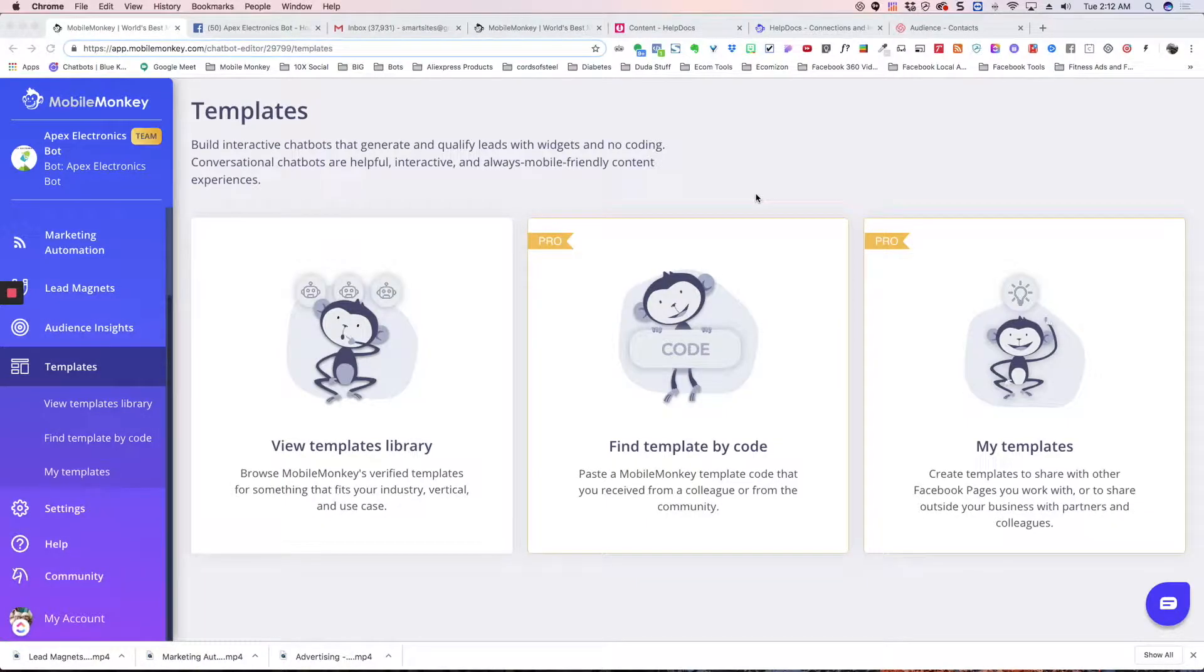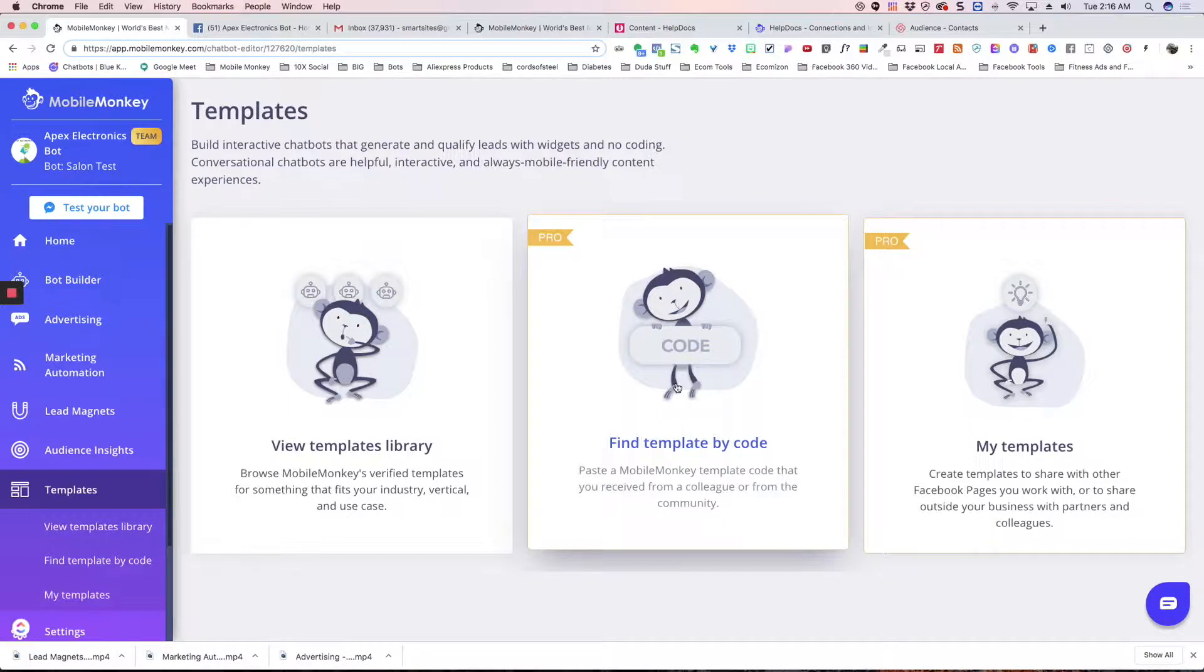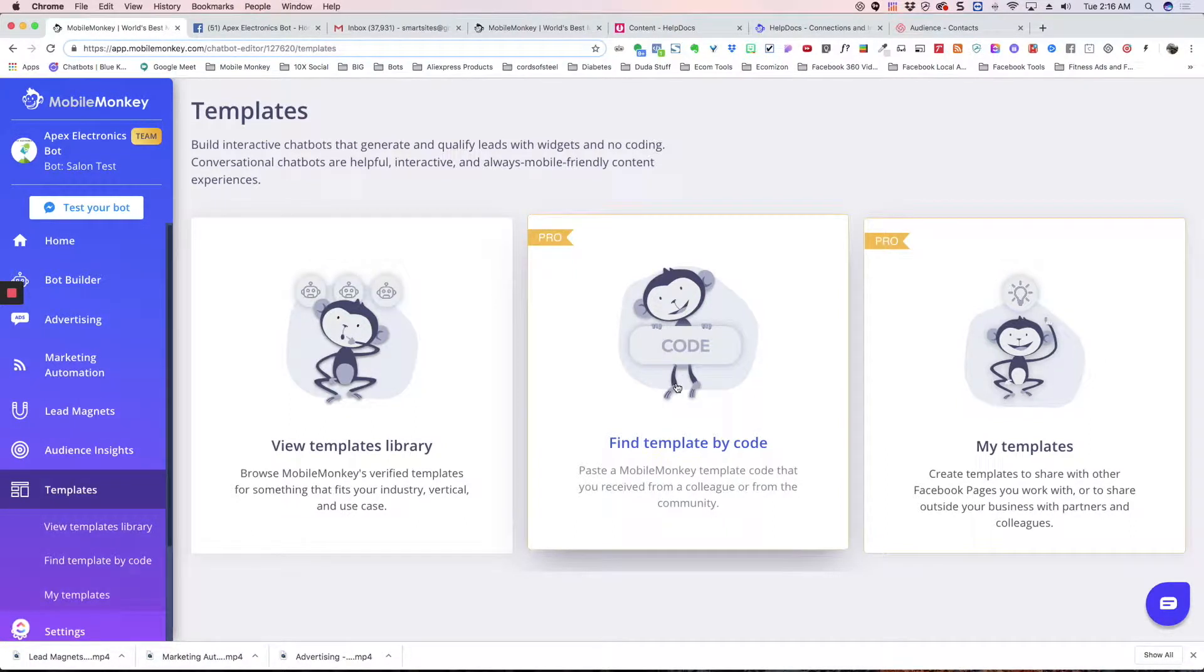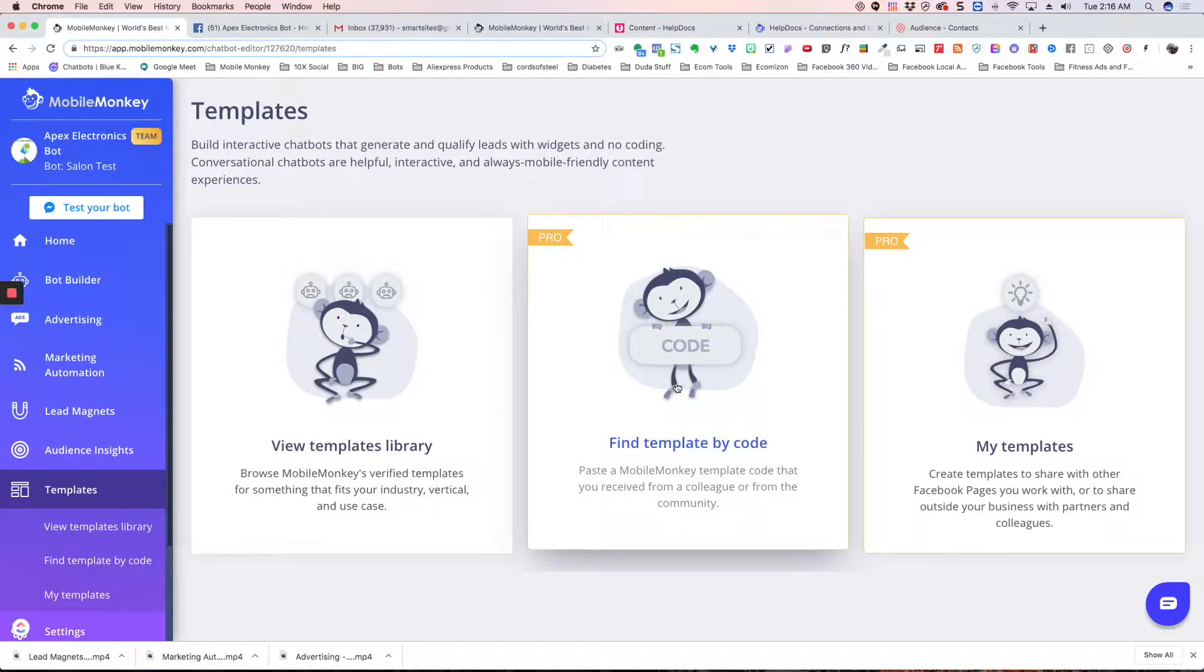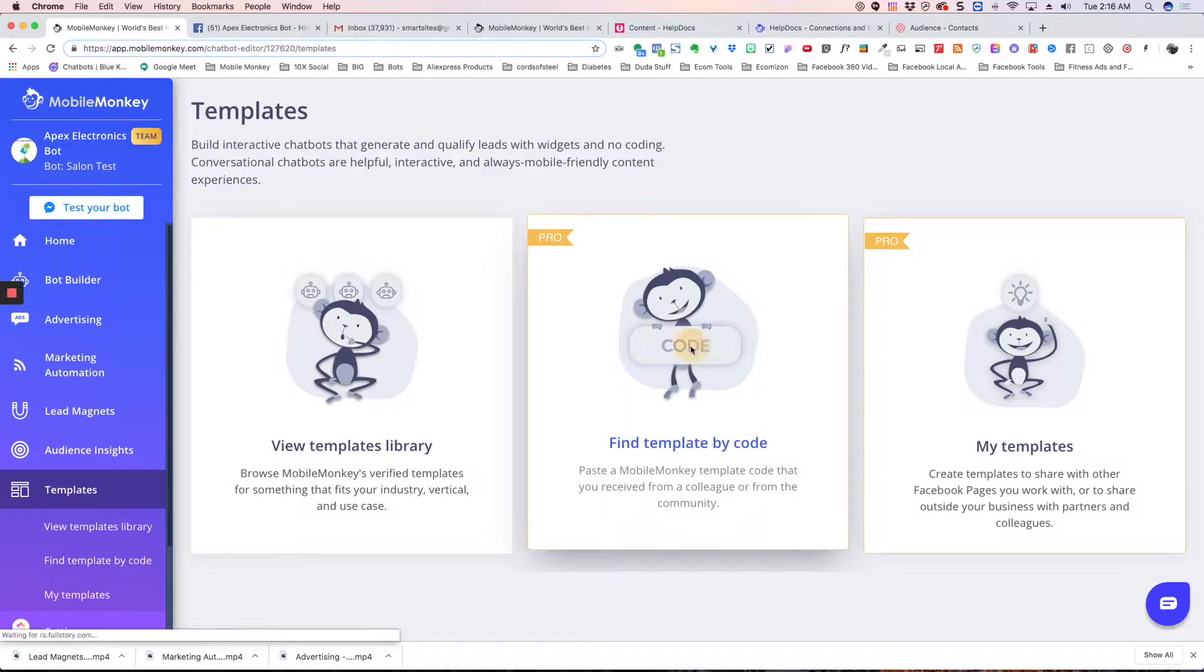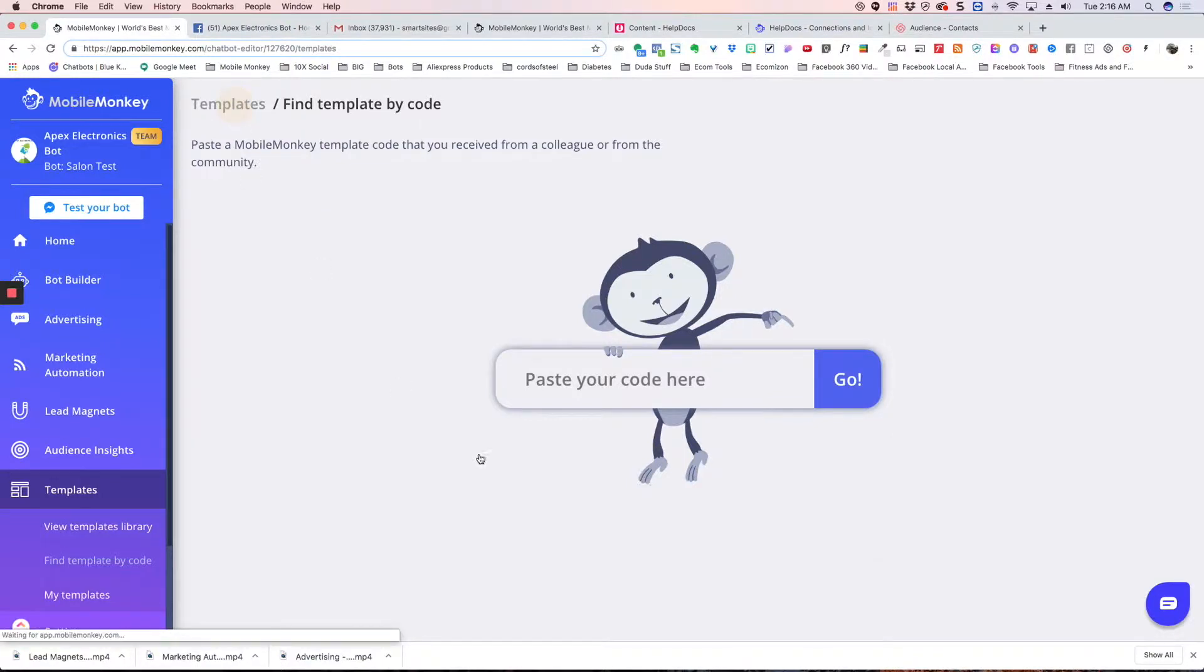Hey, it's Craig here with MobileMonkey. You can find a template by code. So let's say someone created a bot or maybe you created a bot in another test area and you wanted to install that into your page or your bot. If you click on this, you paste the code right there and it's going to install it for you.